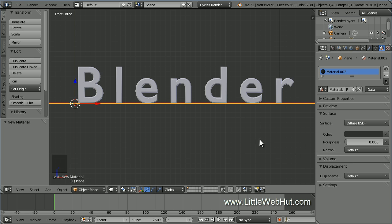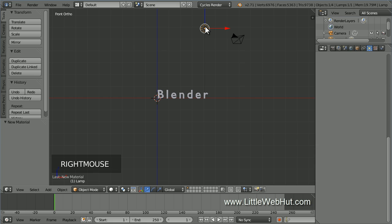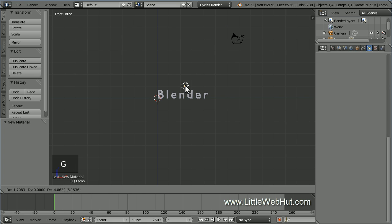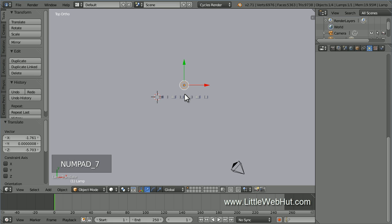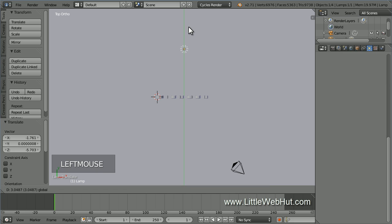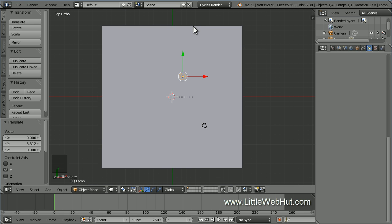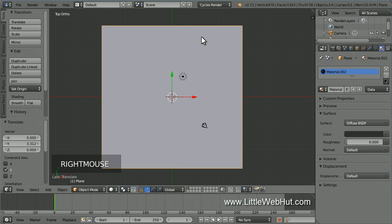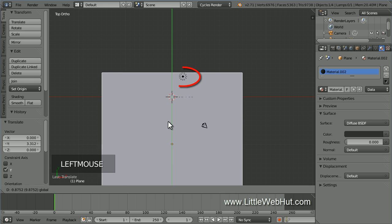Now let's set up the lighting. So zoom out until you can see the lamp and then right click on it to select it. Next, press G and use the mouse to move the lamp to the center of the text. Now press 7 on the number pad to switch to top view, then drag the lamp behind the text. I'm pulling mine back until the distance between the lamp and the text is about the same as the width of the text. Now zoom out until you can see the edges of the floor, then right click on it to select it. Then grab the arrow and drag the floor until it's overlapping the lamp by just a little bit.